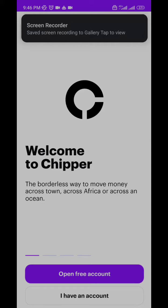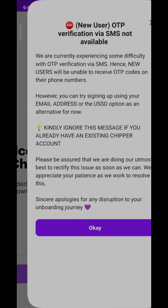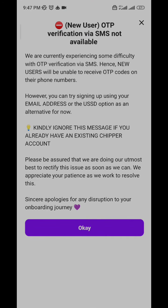Welcome to this video. In this video I'm going to teach you how to use Chipper Cash for borderless payment. First of all you need to register — click on that.